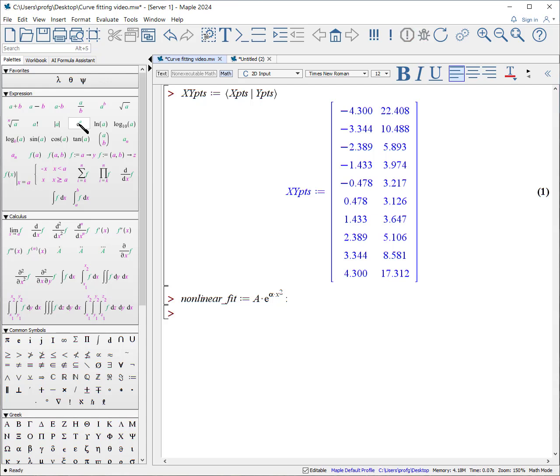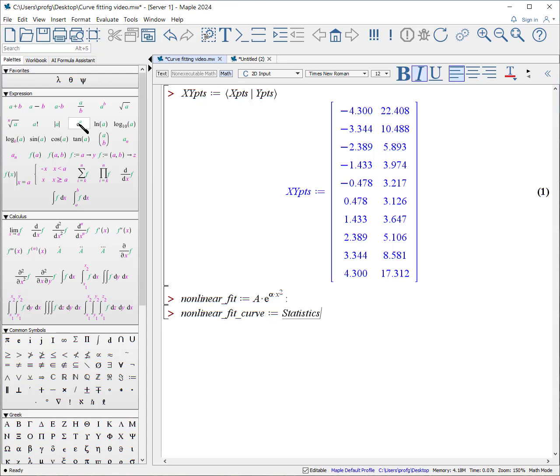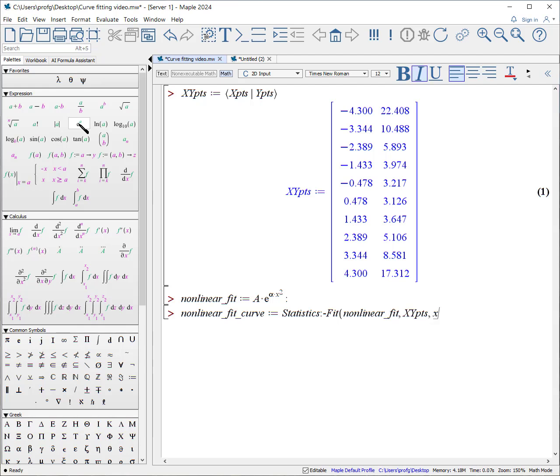And then again, we write out the fit curve that we expect as a result. Nonlinear fit curve is defined from the statistics package, colon dash fit. Give it the model, nonlinear fit. This time I'll give it both x, y points together. And it is a function of x. And that's what it says as the least squares fit using that particular curve. There is no summarize option for nonlinear fits.